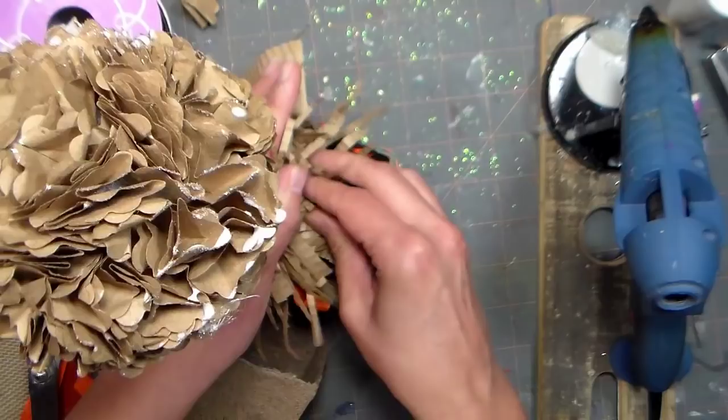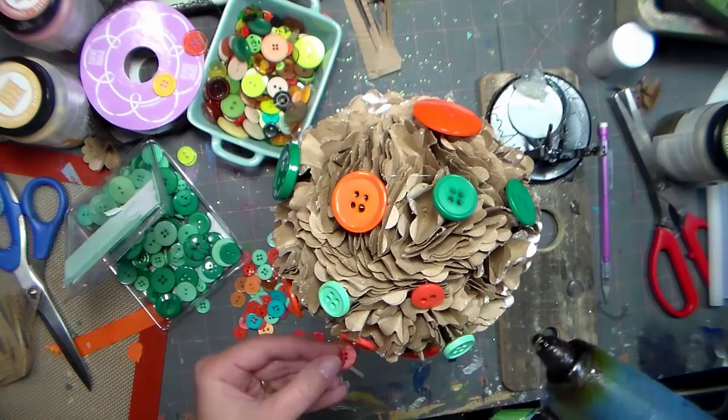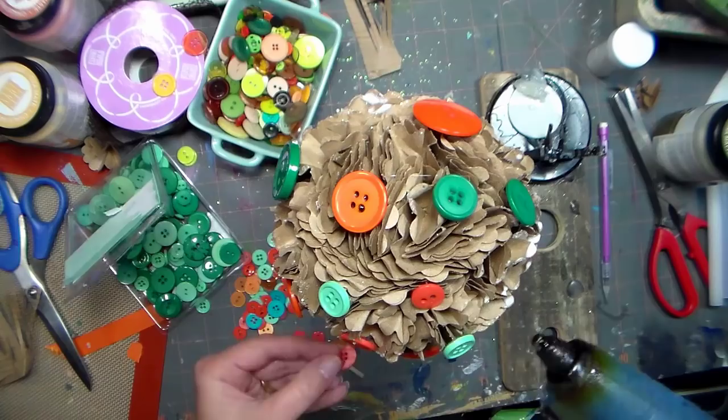I want to thank you so much for crafting with me today. Please check out Paper Mart at www.papermart.com where we make you look even better. Make sure you give us a thumbs up and subscribe. Until next time, Happy Crafting!